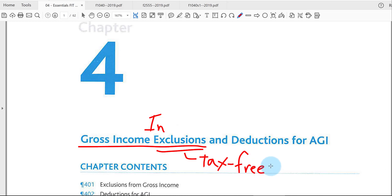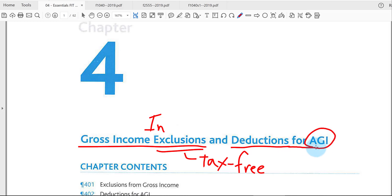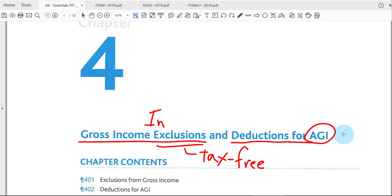That's the first half of Chapter 4. The second half deals with deductions. We've already learned the standard deduction back in Chapter 1, but here we're going to learn more to get to the line called adjusted gross income — that's the second half of this chapter.